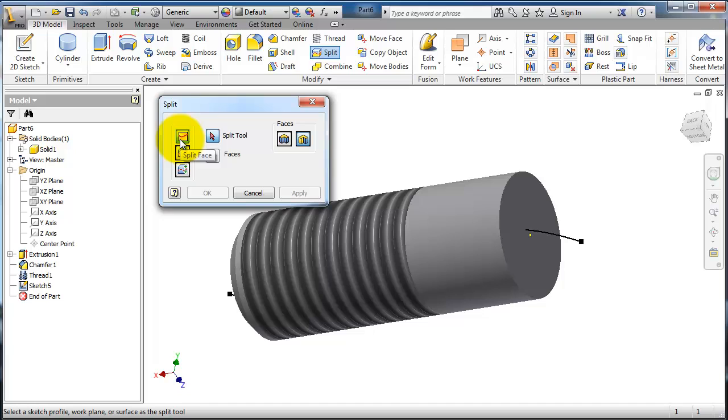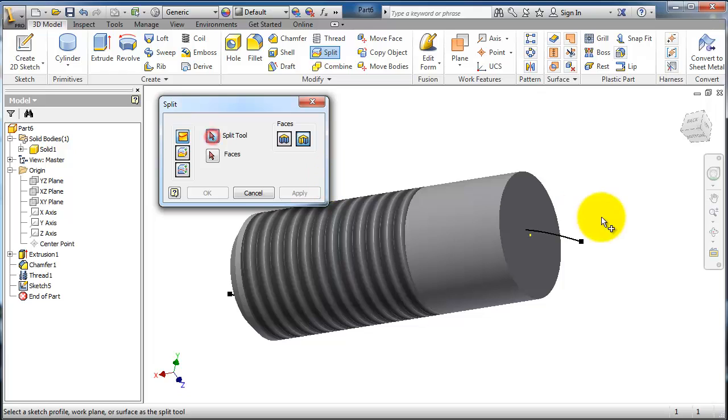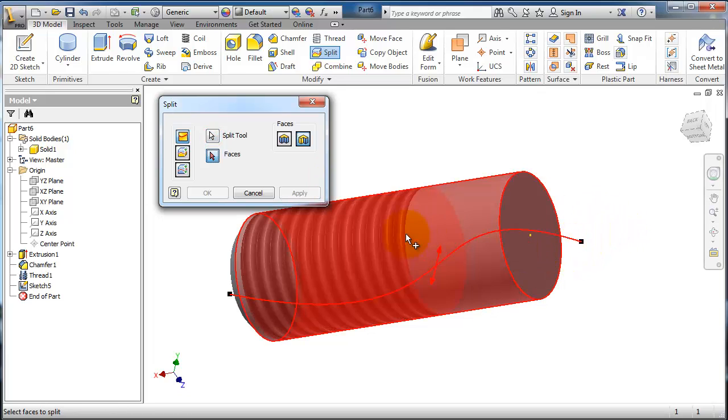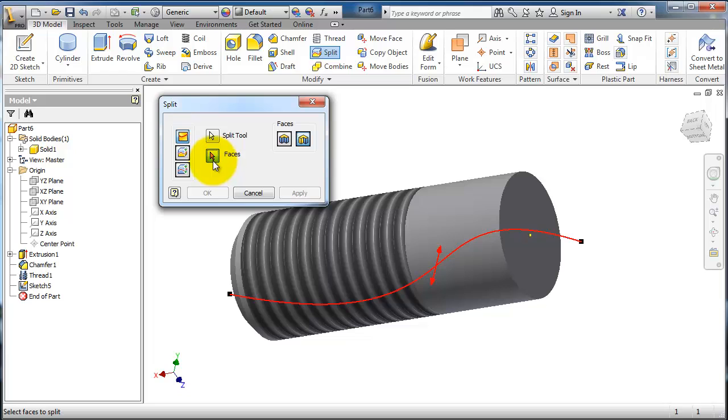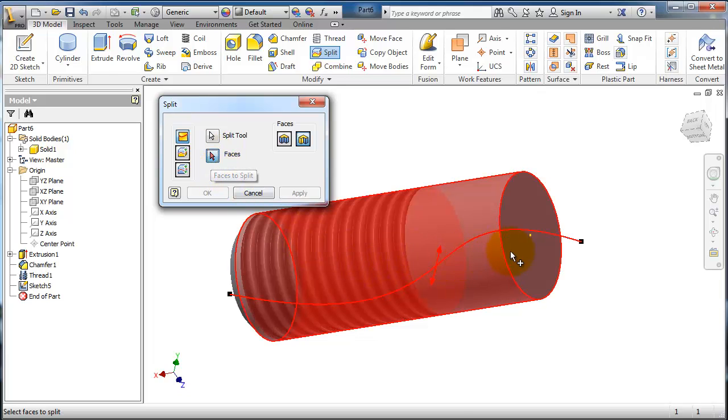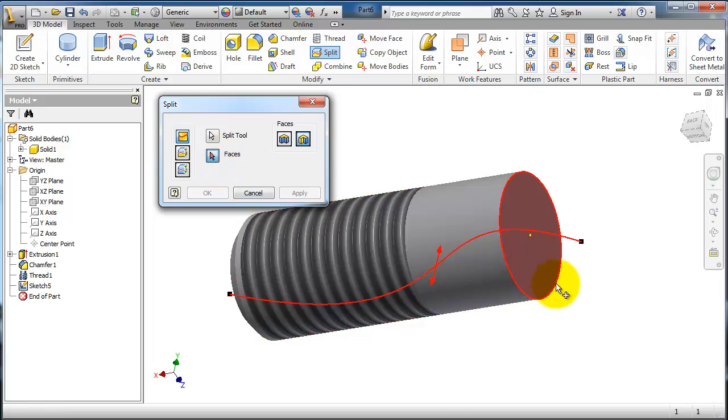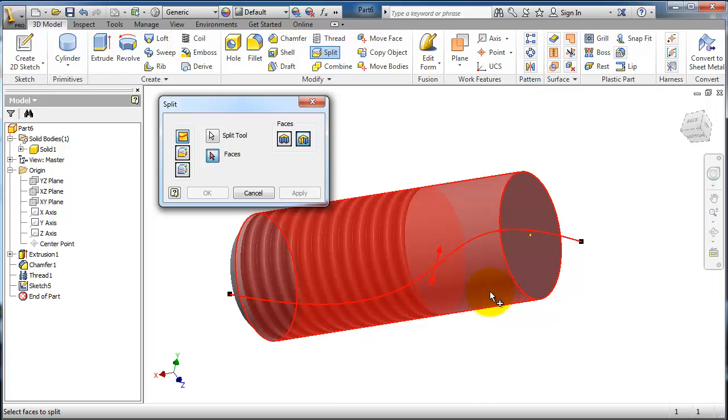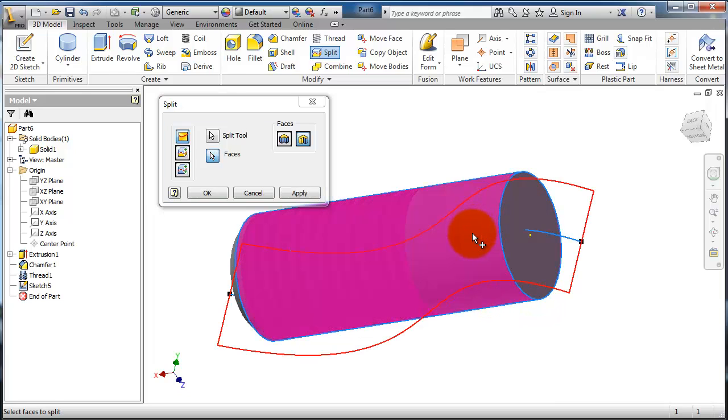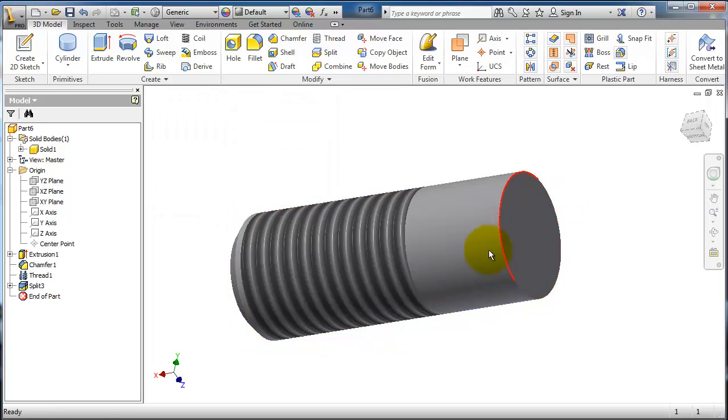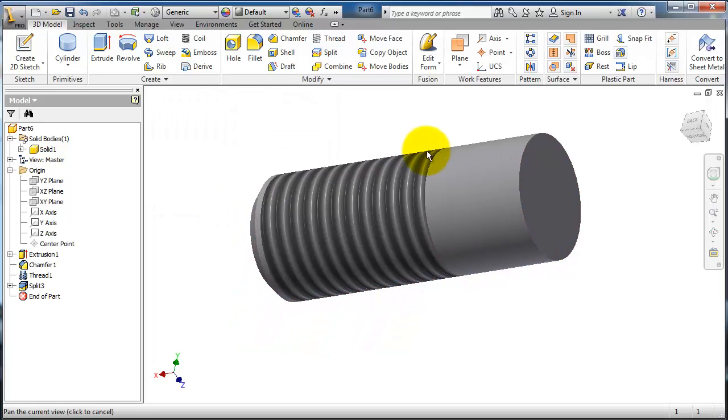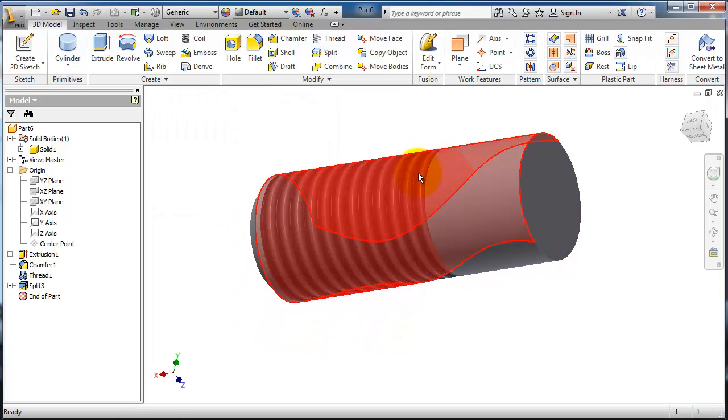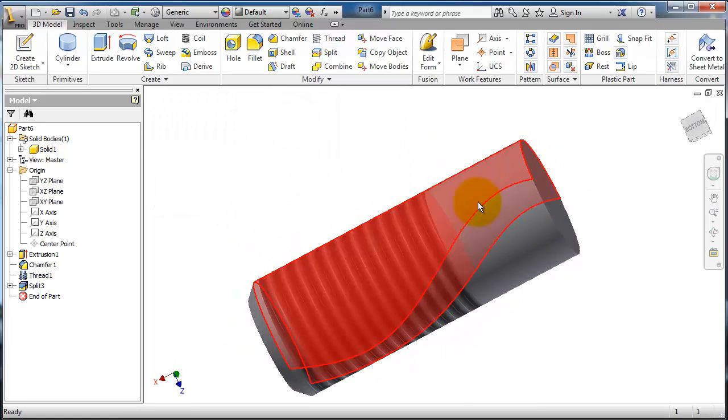Split face, split tool: select the spline. The faces: you now have choices. Choose which is this face or this face. First, choose this face and notice, click OK. Now notice that we split that face into two parts according to the drawn spline. So now let's double-click and edit.